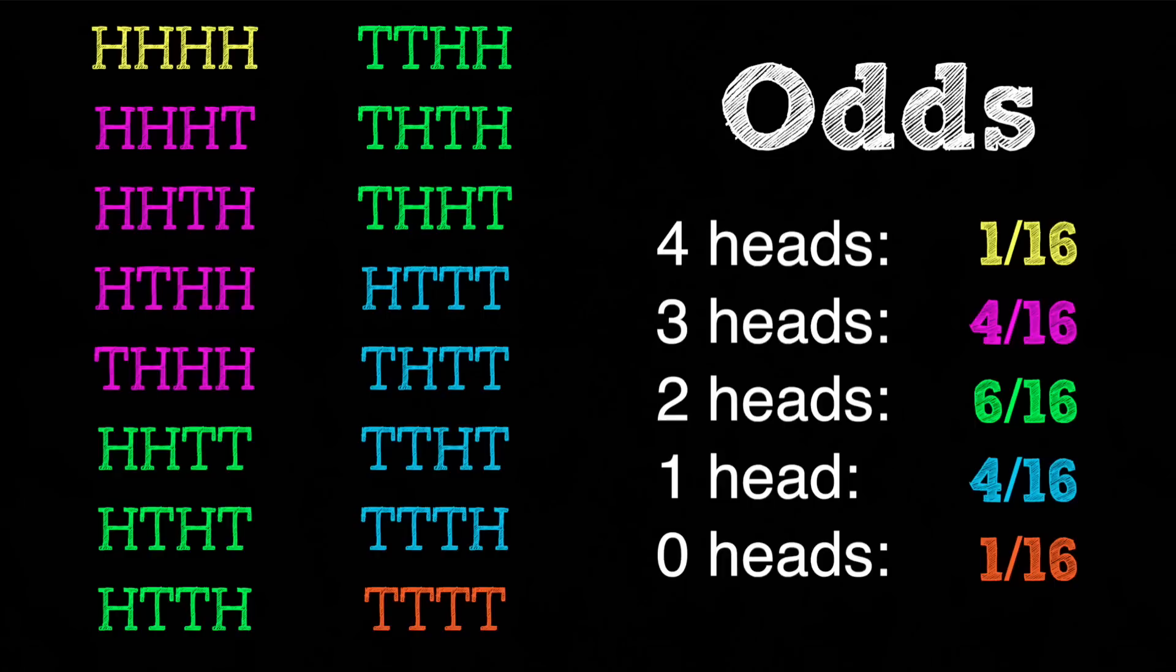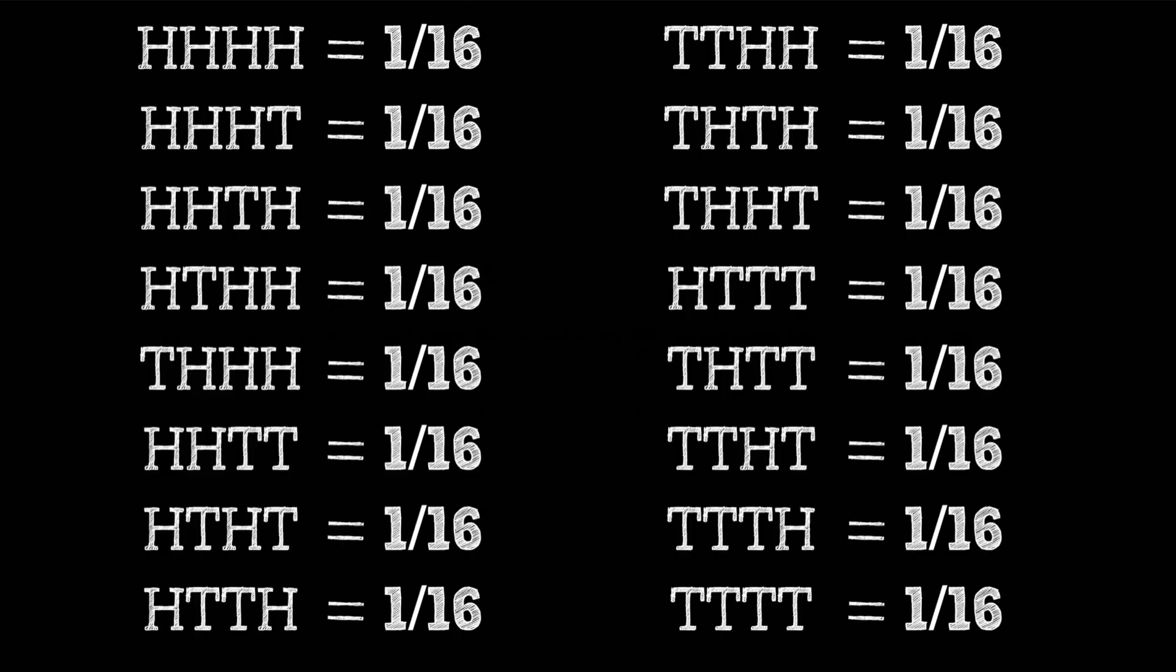Basically, the person who's correct is determined by the metric that we're using to assess the statistics. Are we looking at total amount or are we looking at sequence?